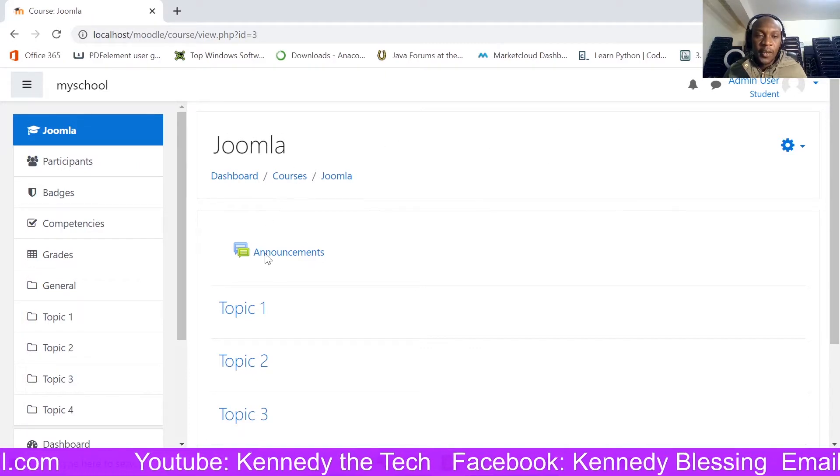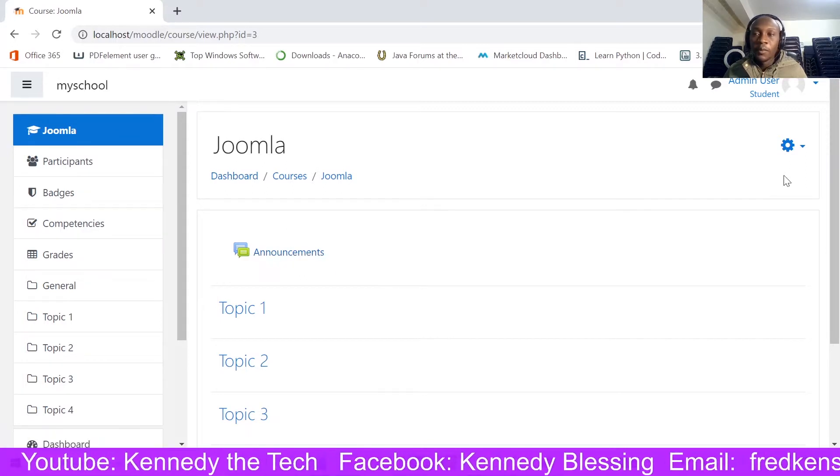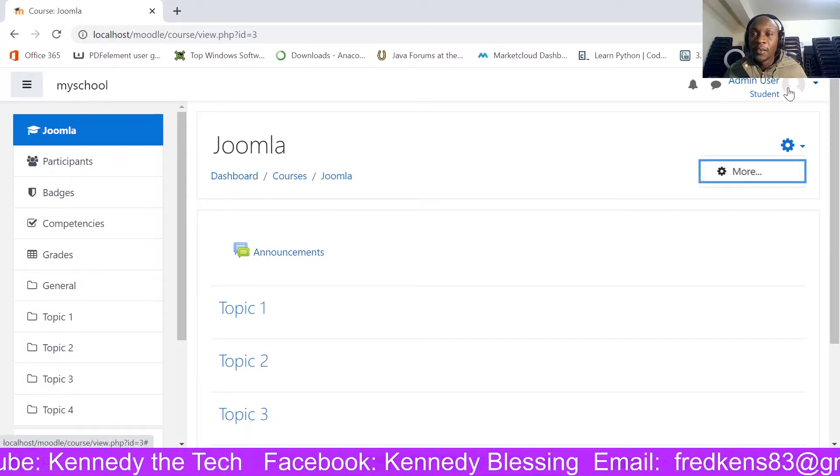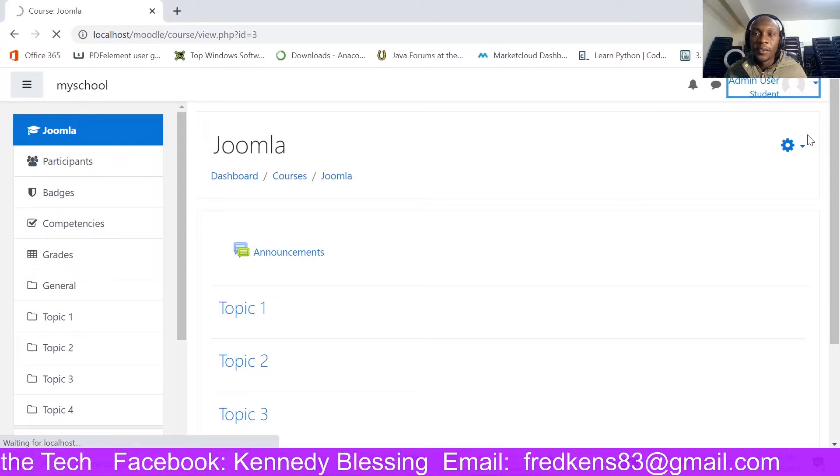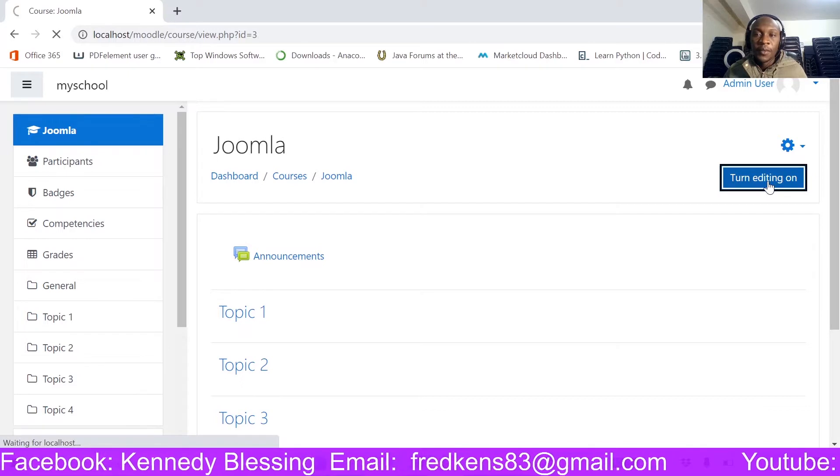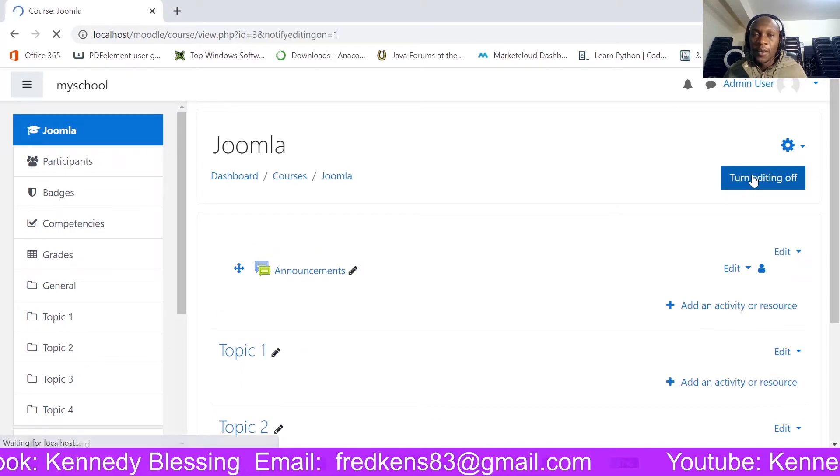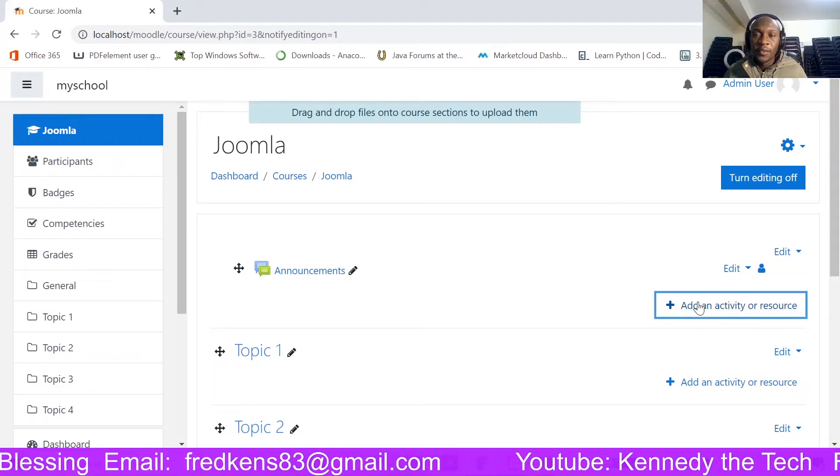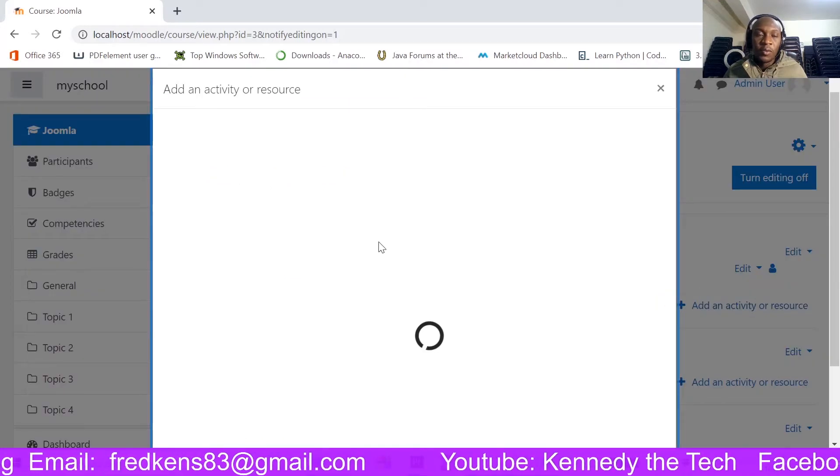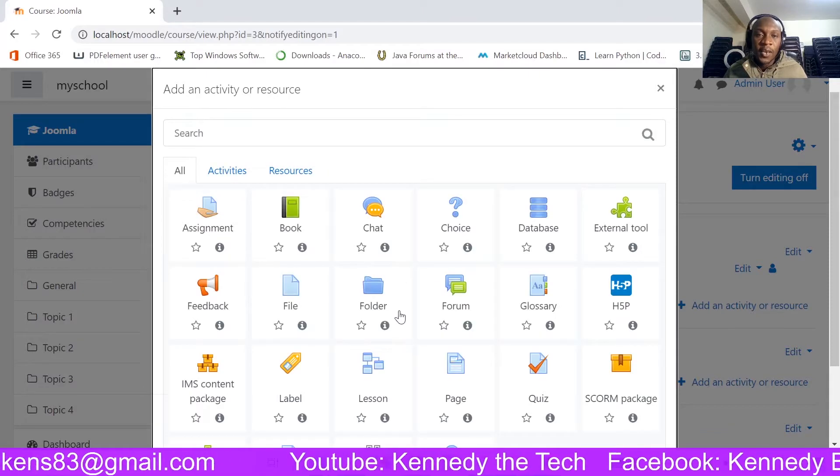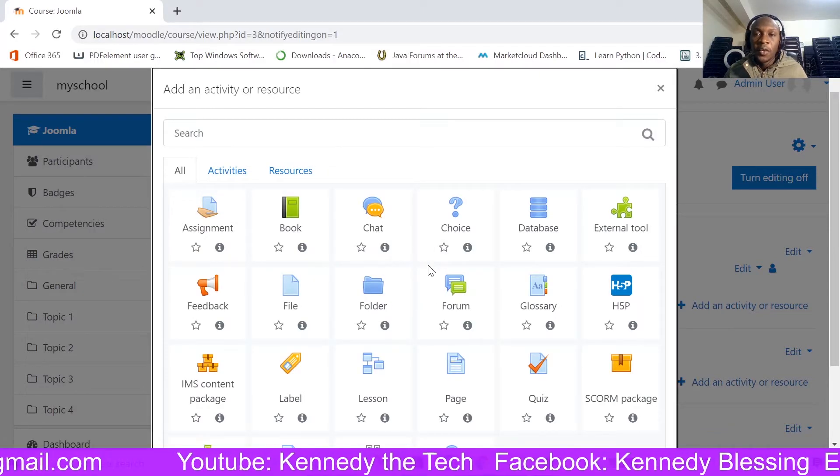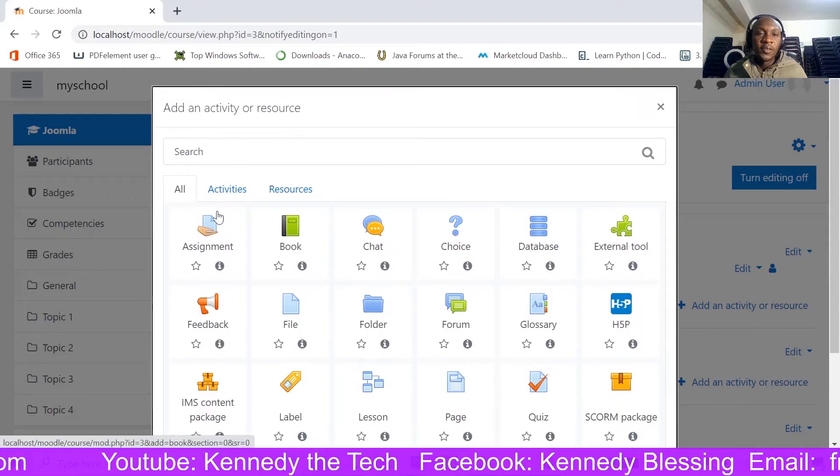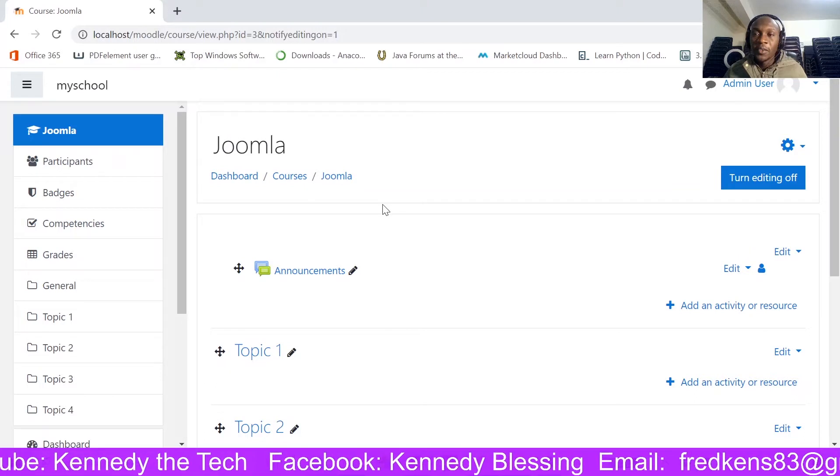So here already I have my course. If I'm going to enable editing, I will realize that I do not have the activity. So I'm going to try to add an activity here. As it is loading, you can see I do not have the attendance activity in my list of activities.